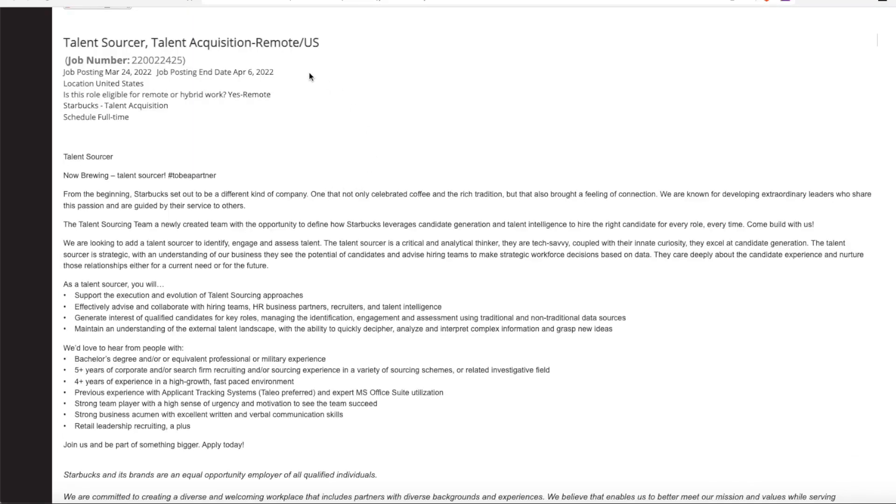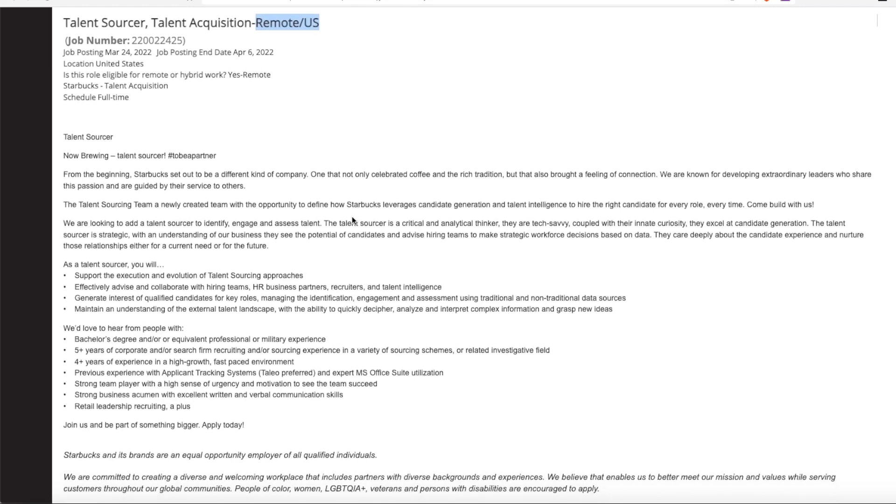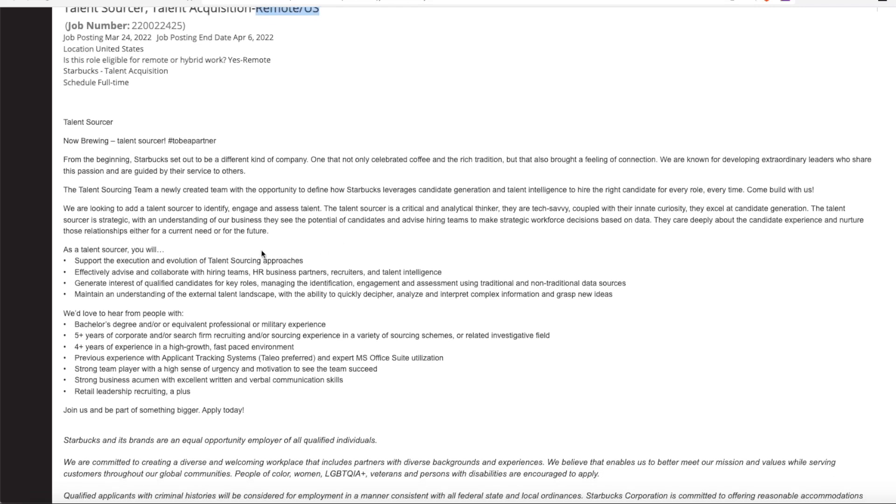The second position that we have that Starbucks is hiring for is a talent sourcer or talent acquisition. This one is also a remote job. And as a talent sourcer, you'll support the execution and evolution of talent sourcing approaches. And talent sourcing is trying to get people to work for them or finding employees.